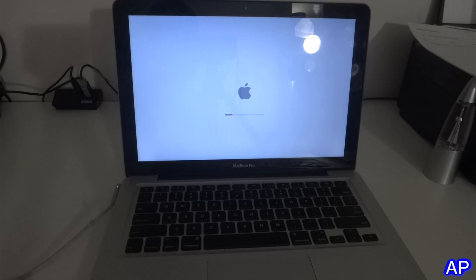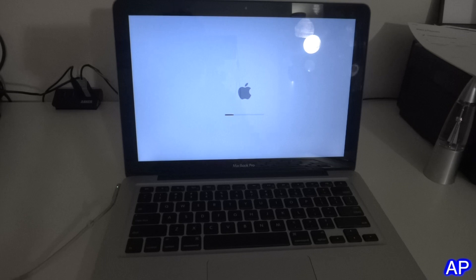I will fast forward for you guys because it's going to take a little while.